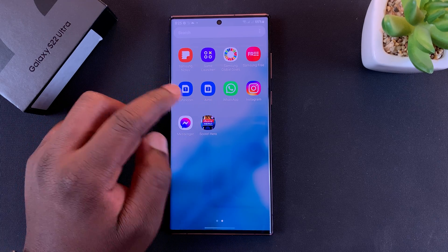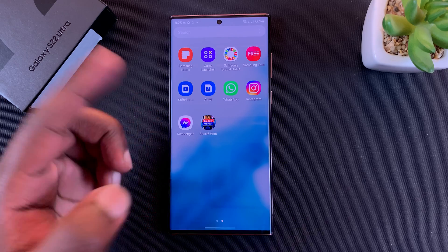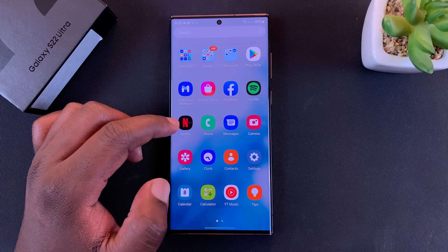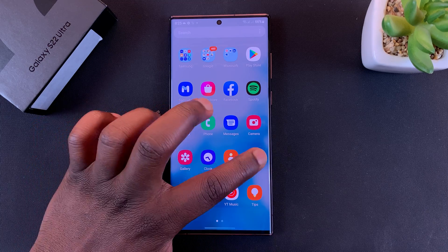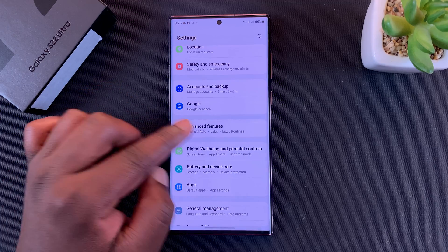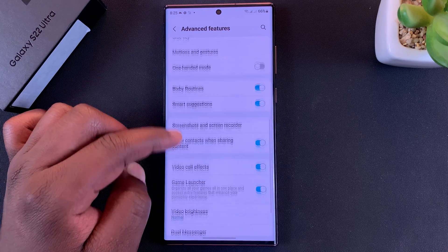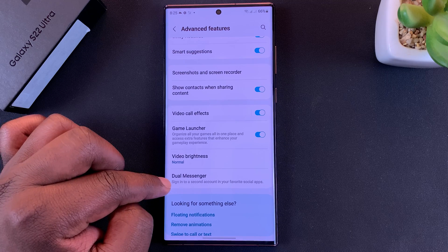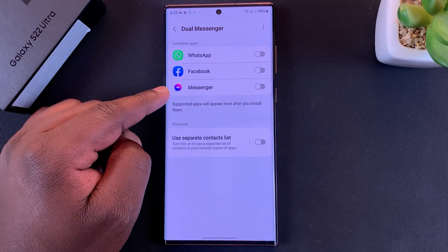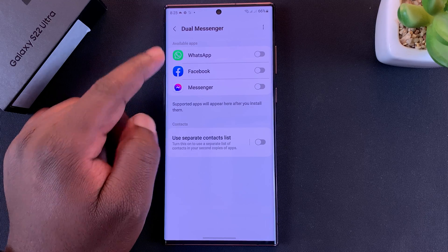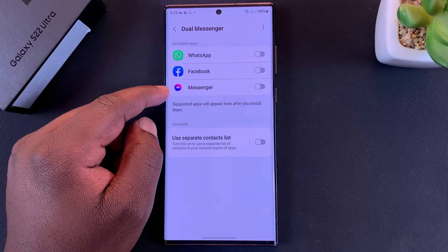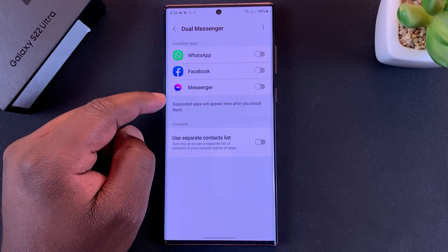To make this happen, we're going to use Samsung's Dual Messenger feature, which basically duplicates messenger applications. Go to Settings, then go to Advanced Features, tap on that, and scroll all the way down to Dual Messenger. Tap on that and here you can see all available apps that you can duplicate. This list only shows apps currently installed on the phone — there are many more apps you can add once they're installed.